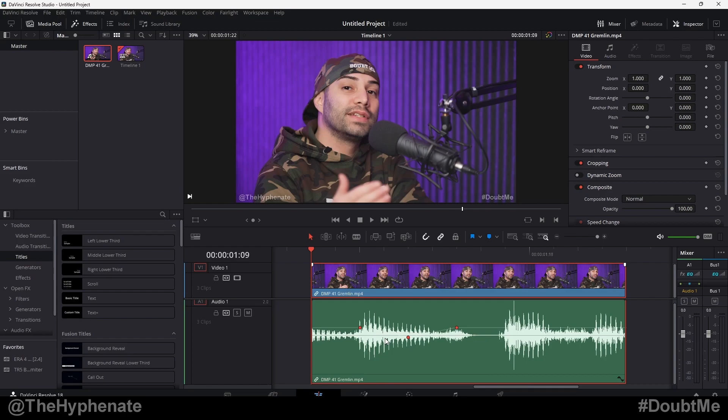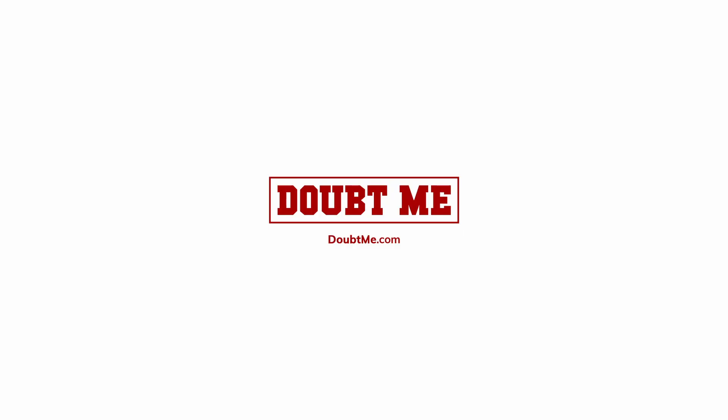Hopefully this helped you — if it did, please drop a like on this video, drop a comment below if you have any questions, and please make sure to subscribe. I have a lot more videos coming soon. I'll catch you guys on the next one. Peace.